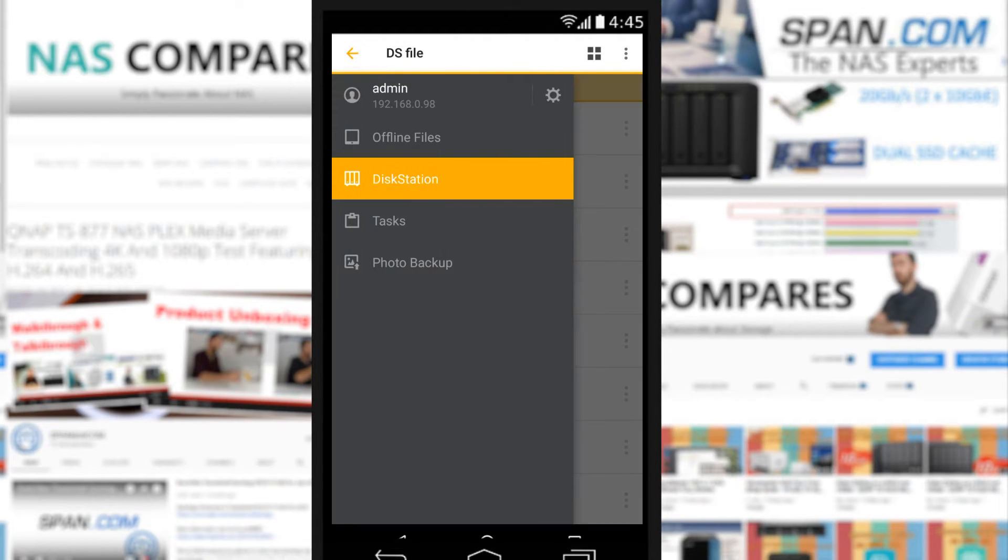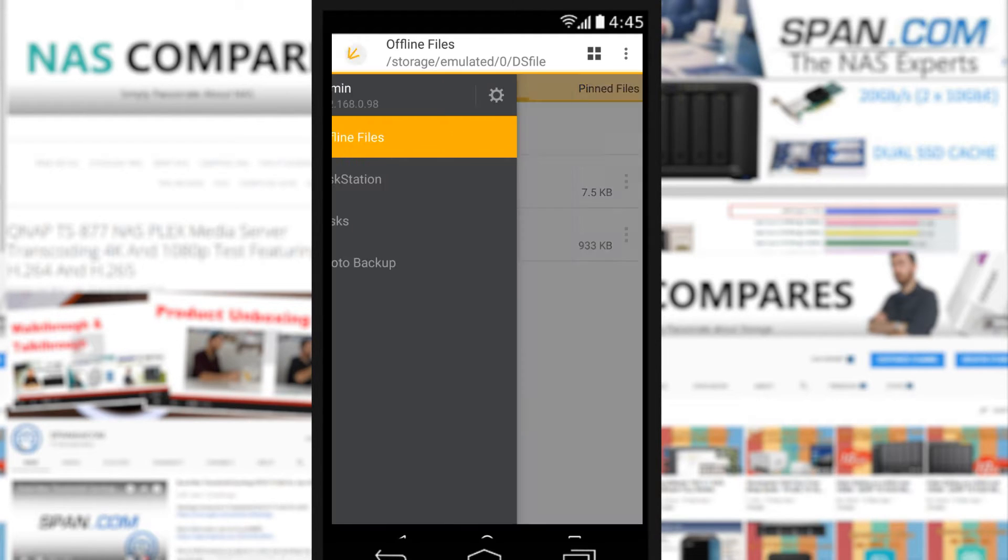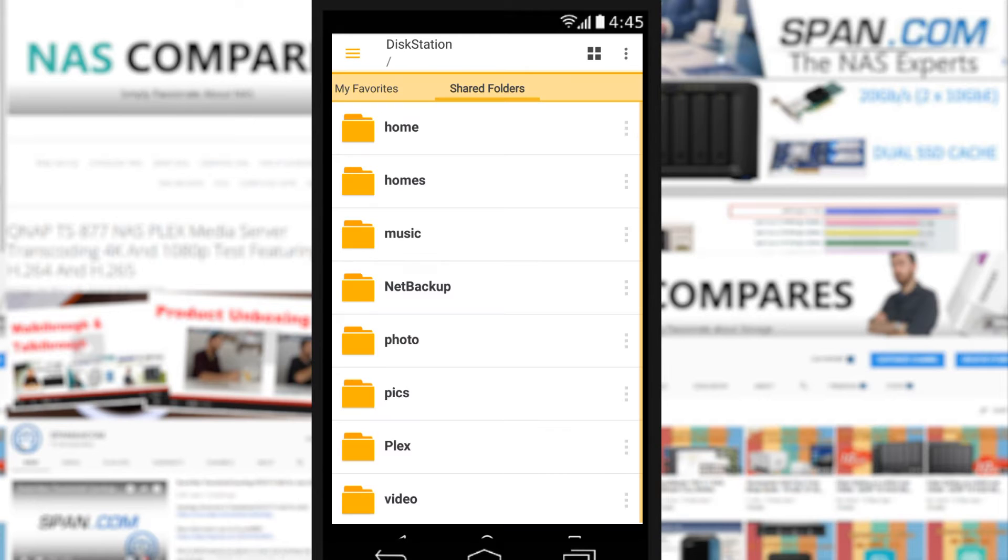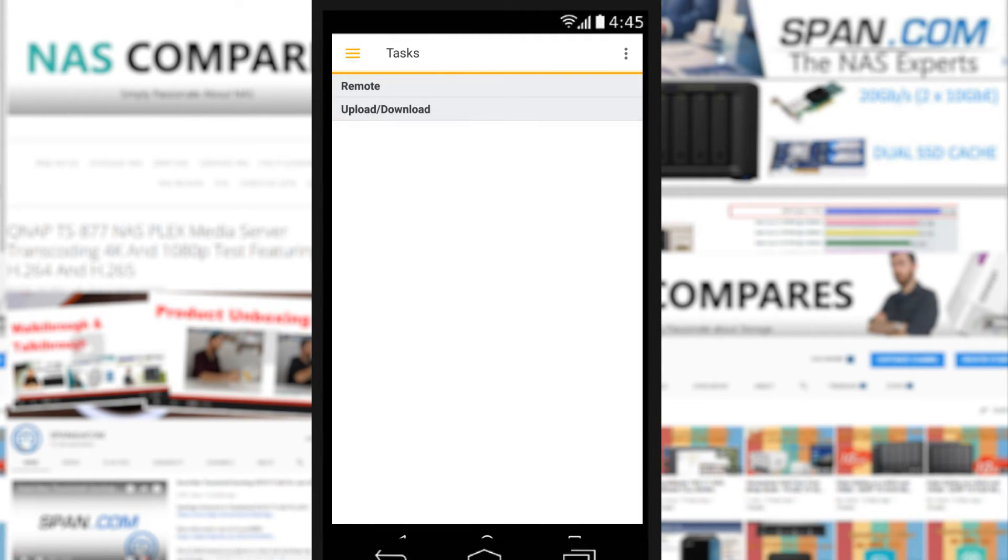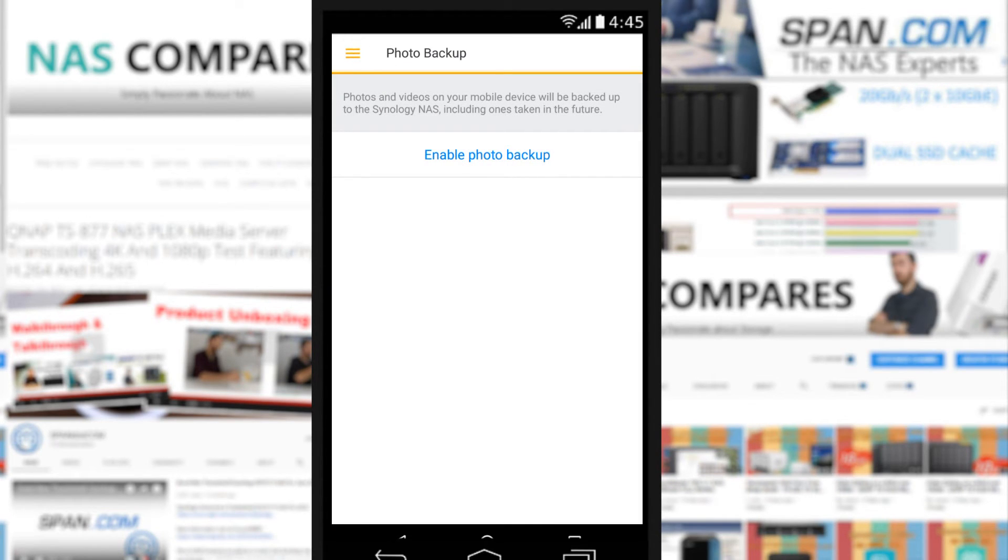On the top left here we've got our options menu. In offline files there at the top we can see files that we've downloaded. If we look at disk station that shows us the file structure on the NAS that we're on, and of course tasks is stuff happening in the background: upload, download, remote tasks, and photo backup if we want to enable backing up from our mobile device such as the Android phone that I'm on.